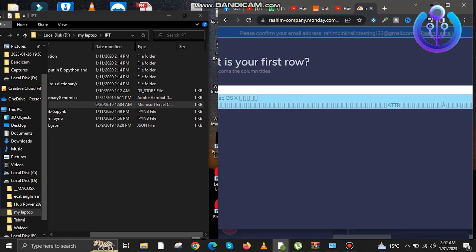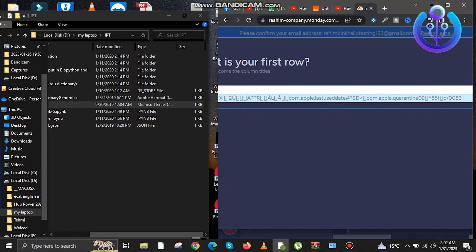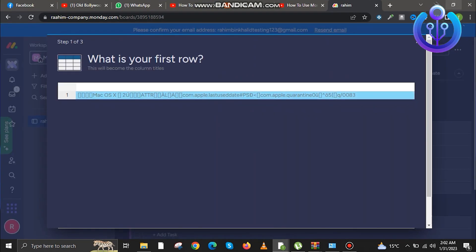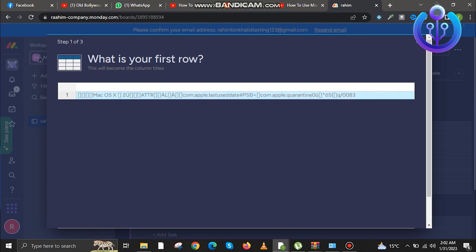Once the file is uploaded, all the data from it will be fetched. And that's how you import and export from Excel on Monday. If you found value in this video, don't forget to subscribe.